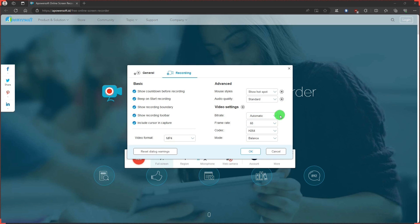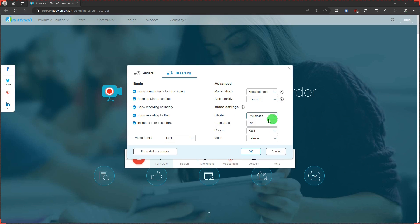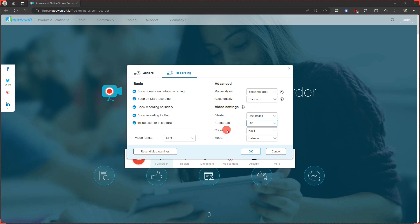And video settings. Bit rate. Frame rate. Codec. And mode.